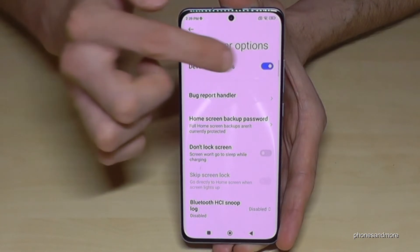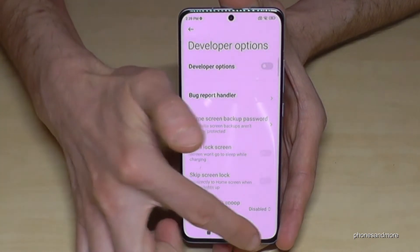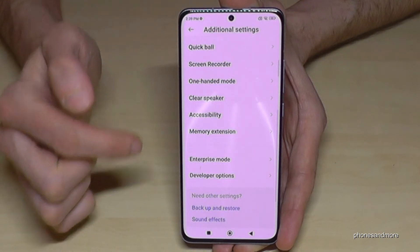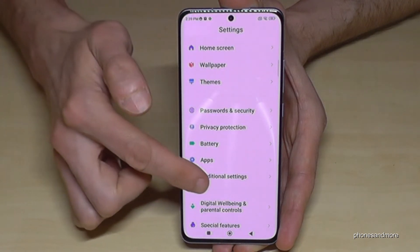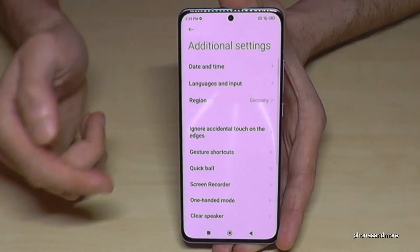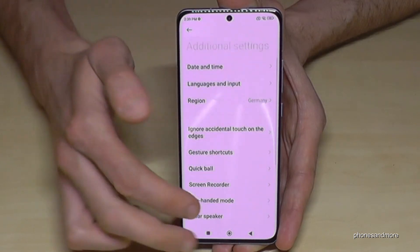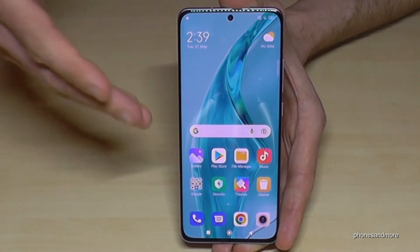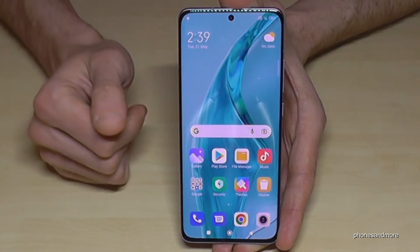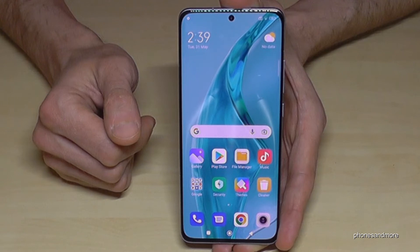After you're done, you can disable the developer options at the top. If you don't need the developer options again, just tap at the top and they will disappear. After re-entering the Additional Settings, they will no longer be there.